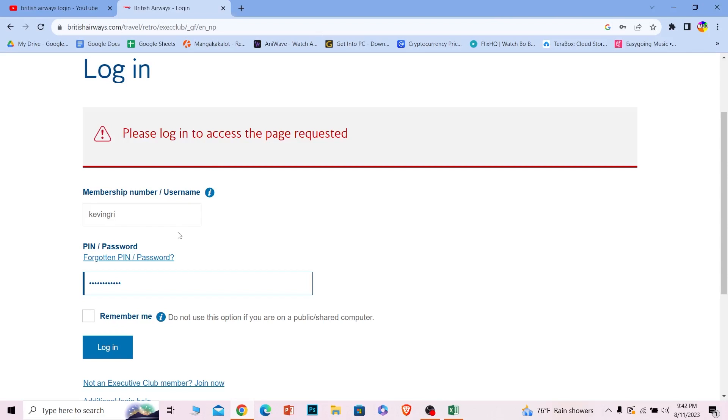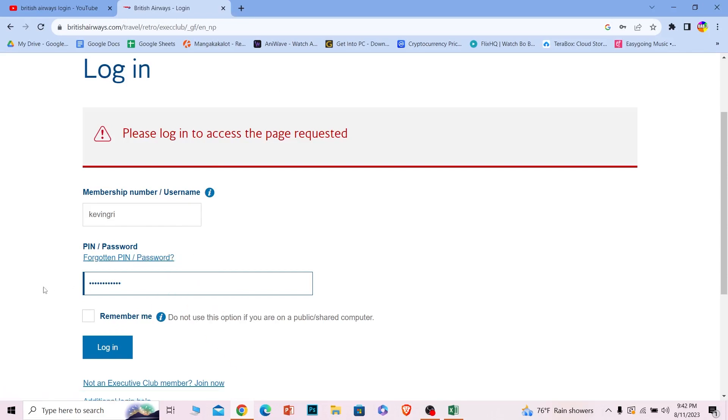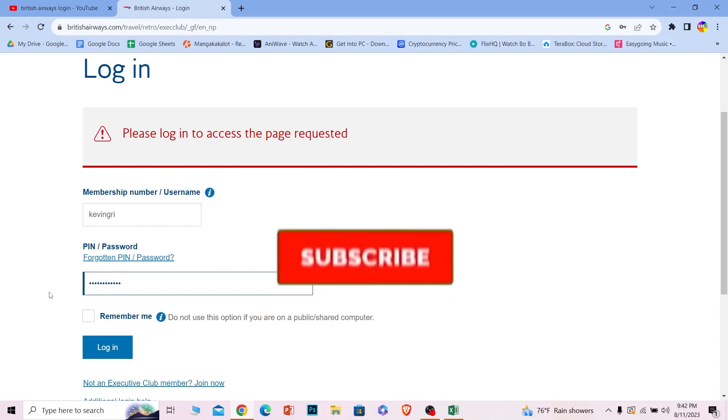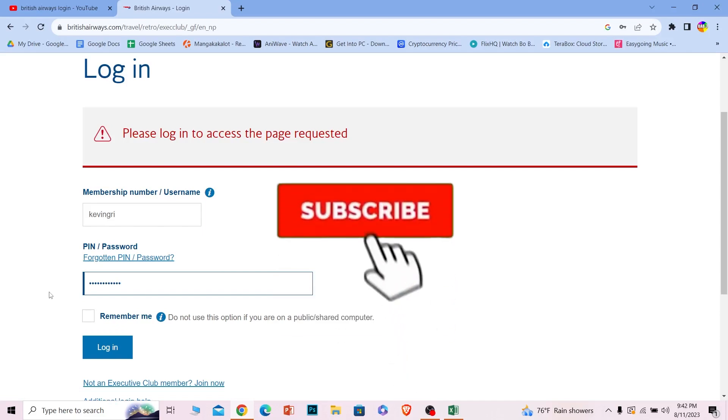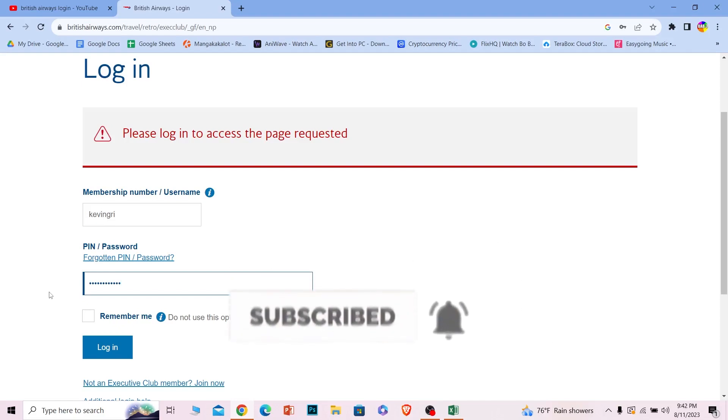So that's it for today's video. If you guys found our video helpful, hit that subscribe to our channel One Two Step for future videos just like this. I'll see you guys in my next video, bye.